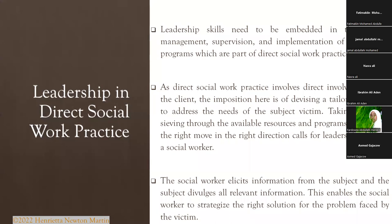In direct social work practice, social workers are directly in touch with the subjects or victims. What kind of leadership is reflected here? You learned about different leadership styles: authoritarian or autocratic, participative or democratic, delegative, transformational, transactional, and so on. What kind of leadership is normally reflected in direct social work practice?